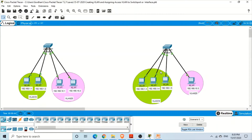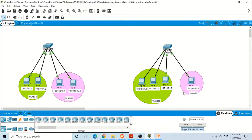On the second switch, some ports are members of VLAN 10 and some ports are members of VLAN 20. The IP addresses assigned are 192.168.1.1 and 192.168.1.2 — forming one subnet for VLAN 10. The second subnet forms VLAN 20. So we have two VLANs across two switches, and both VLANs are available on both switches.